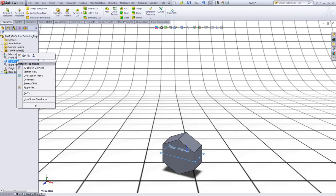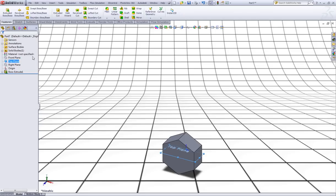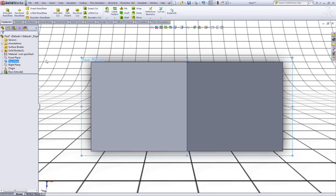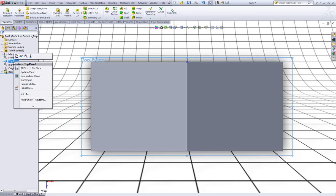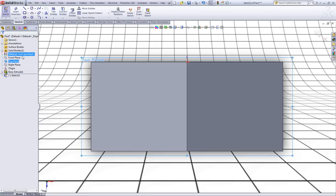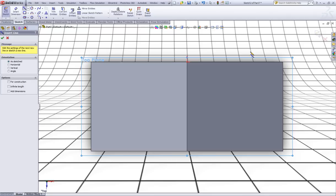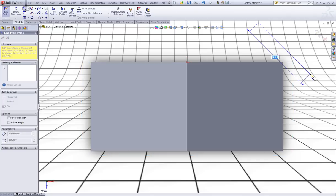Right click on top plane and check normal to like this. Right click top plane again and select sketch. Now sketch a line like this.